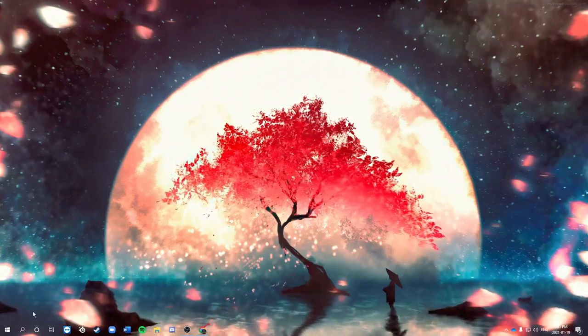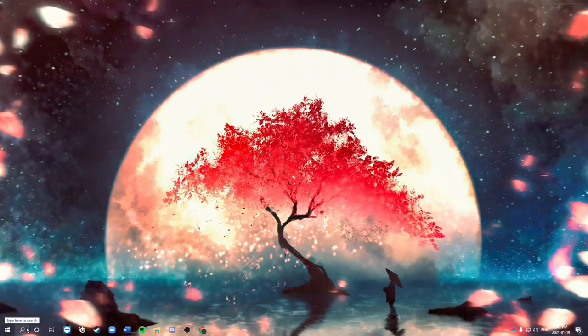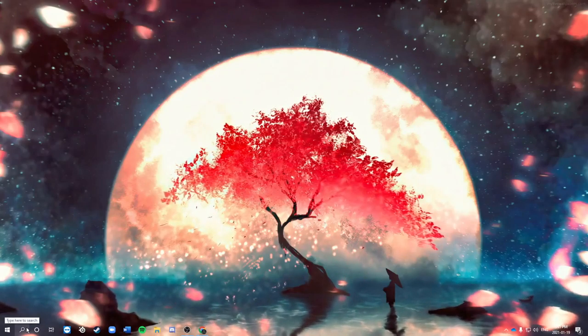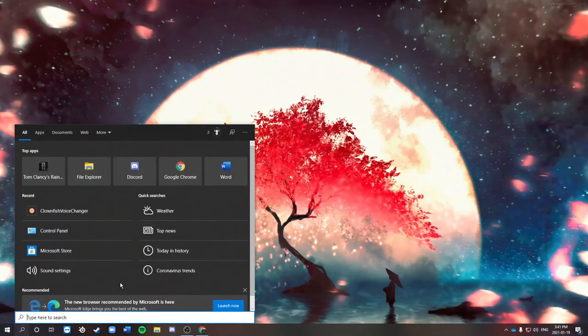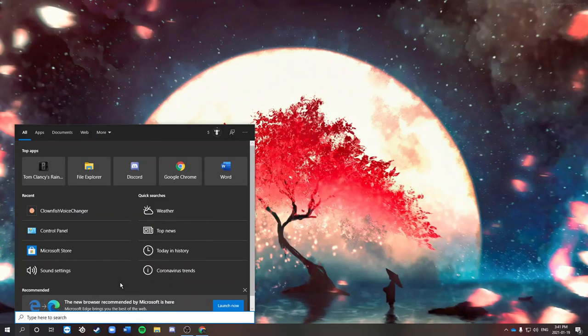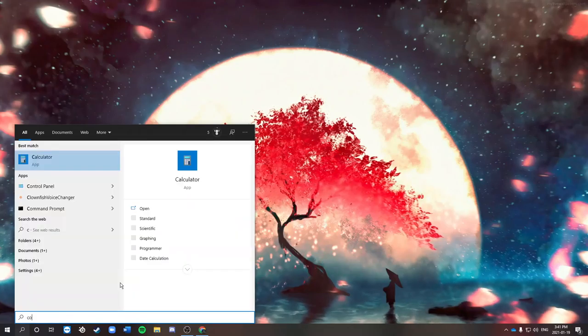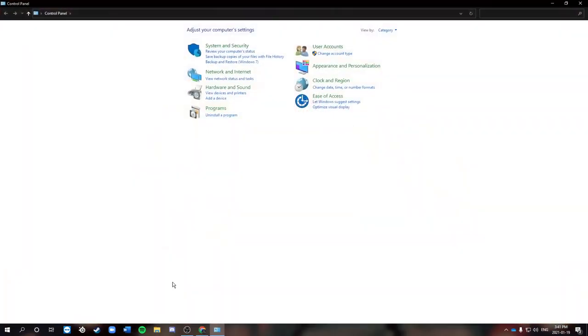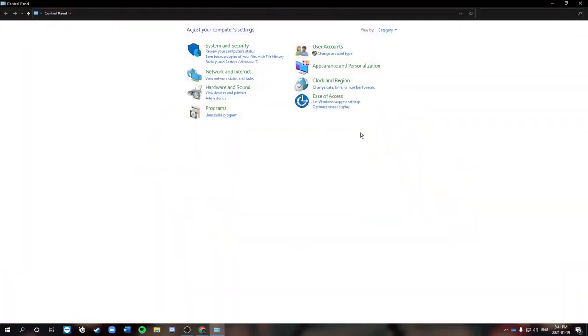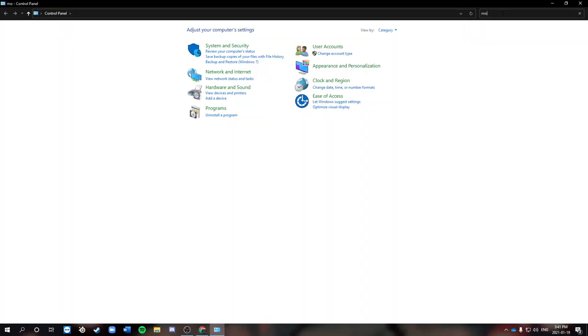I'll be showing you how you can change it to whatever you want. So first thing you want to do is search up Control Panel. Once you're in Control Panel, you're gonna want to search for mouse.